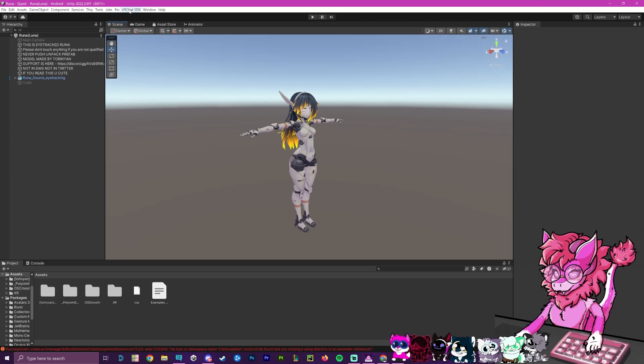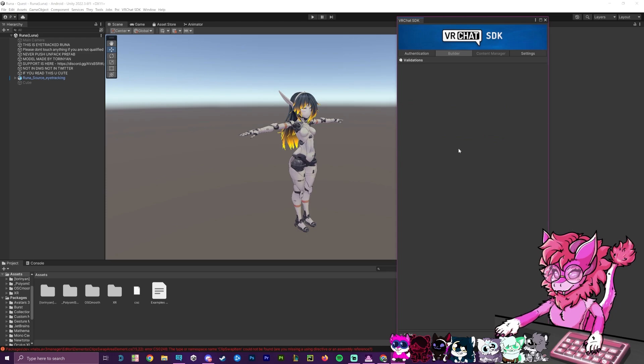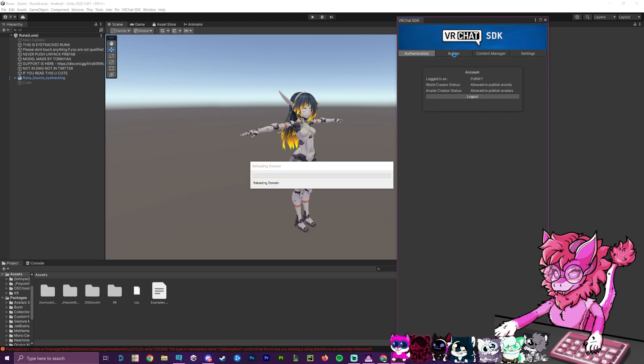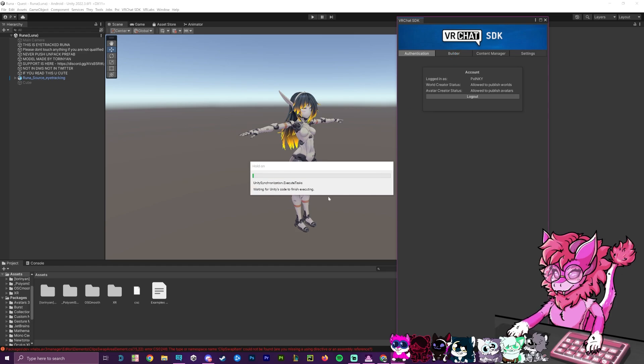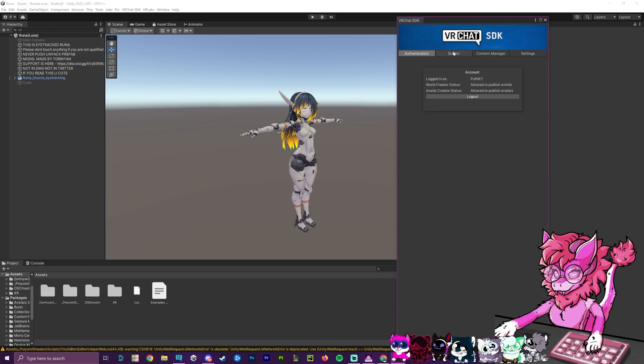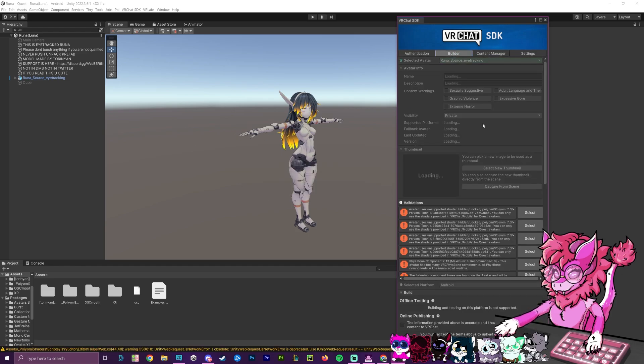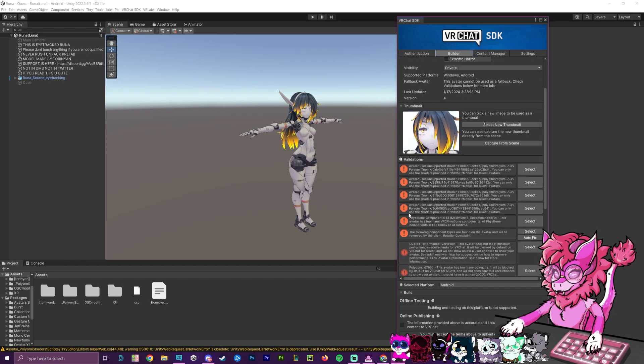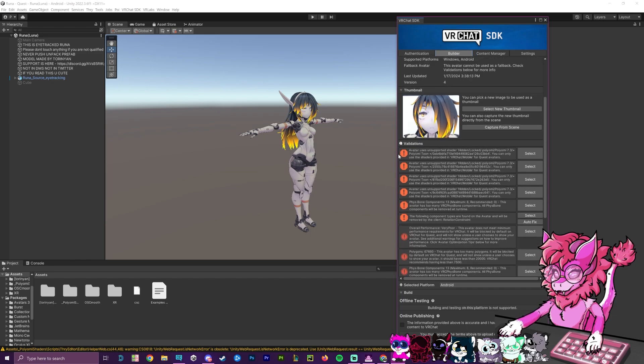Okay, and now that we are in, if we head over to VRChat SDK and hit show control panel, and we go over to the builder. And in just a few seconds, as this is still loading in. Now you can see that we have way more errors than we did before. And so we're going to go through and actually fix these.